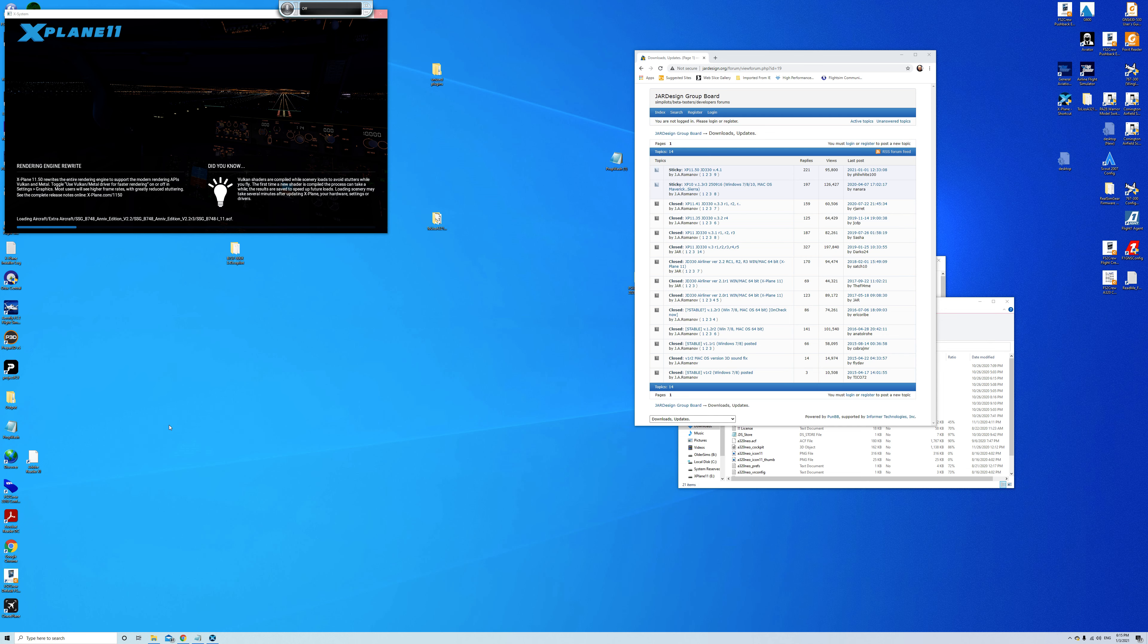But more importantly to get the throttles working correctly. One of the great things about the TCA quadrant is having the easy thrust reversers in the real-life way thrust reversers work instead of having to assign and press an outside button. It's very intuitive, actually part of the thrust reverser process.